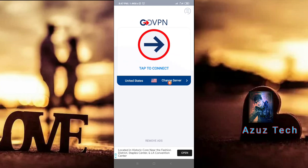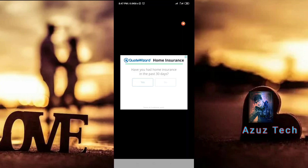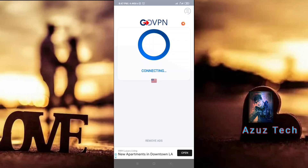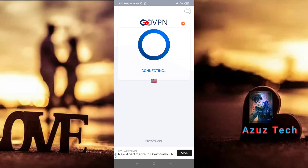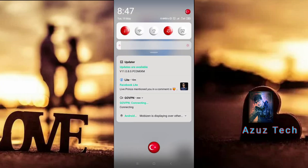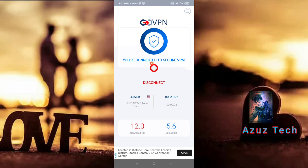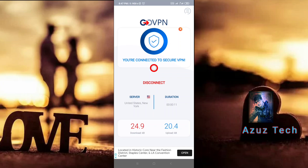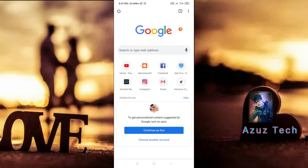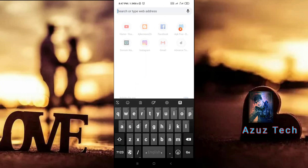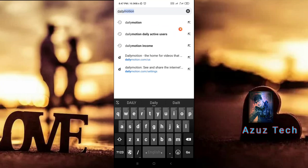Hit the subscribe button, connect, click travel, and go back. I am going to show you how to connect with the New York server, so I am going to open the Delimation site.